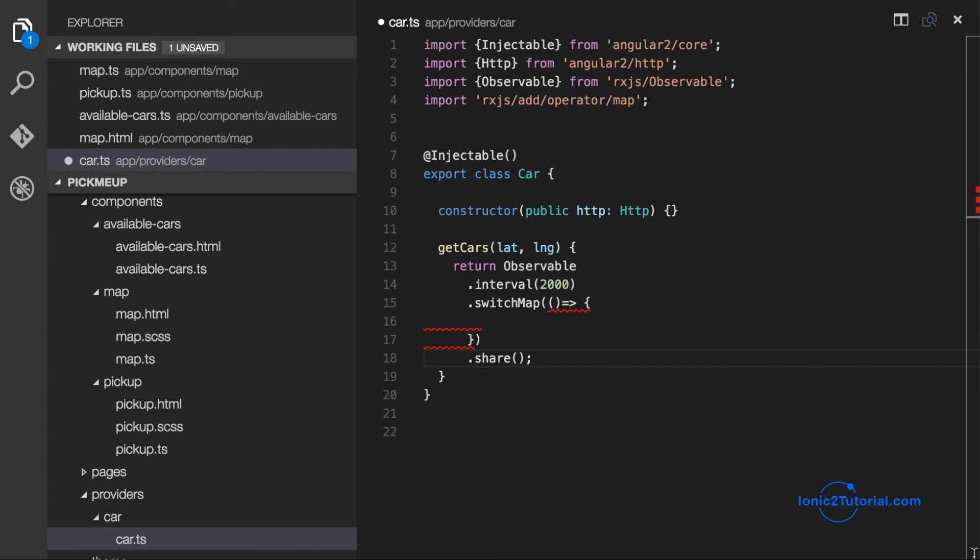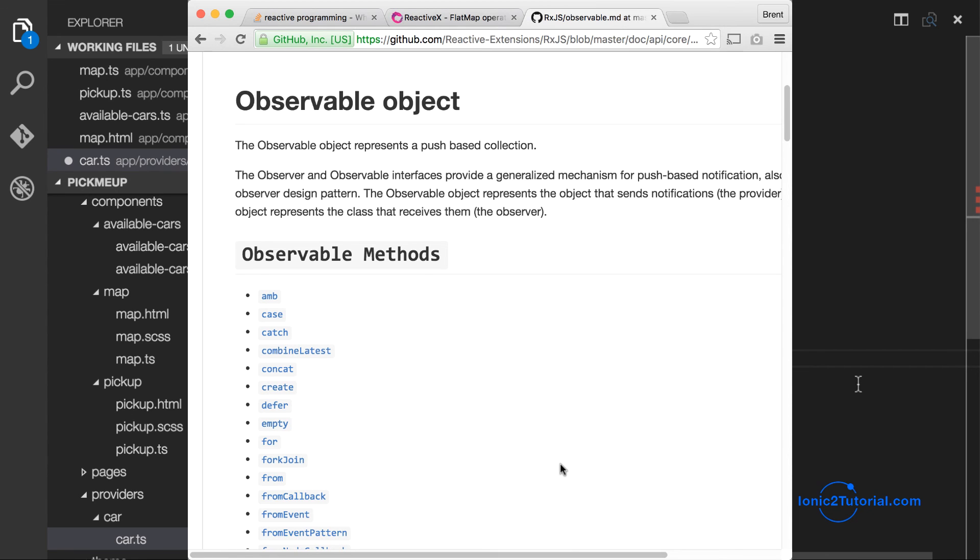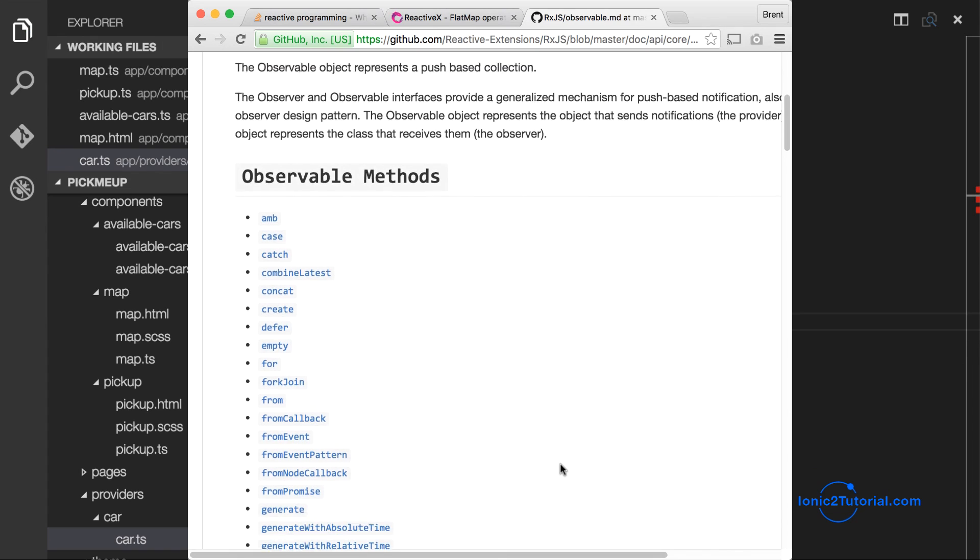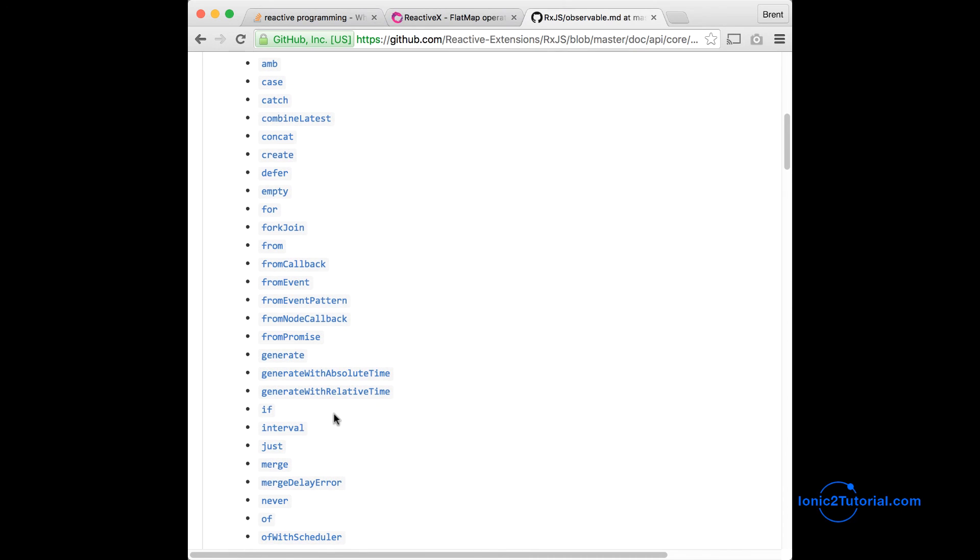So as you can see, observables are a powerful way to deal with asynchronous data. We're able to create a single observable that flattens multiple observables and only return the latest results from those multiple observables. And then share that single subscription with multiple callers. And check the resources section for other sources to learn more about observables.